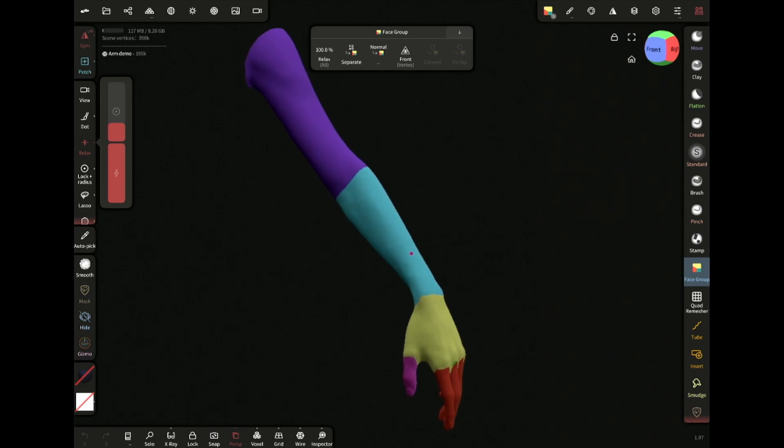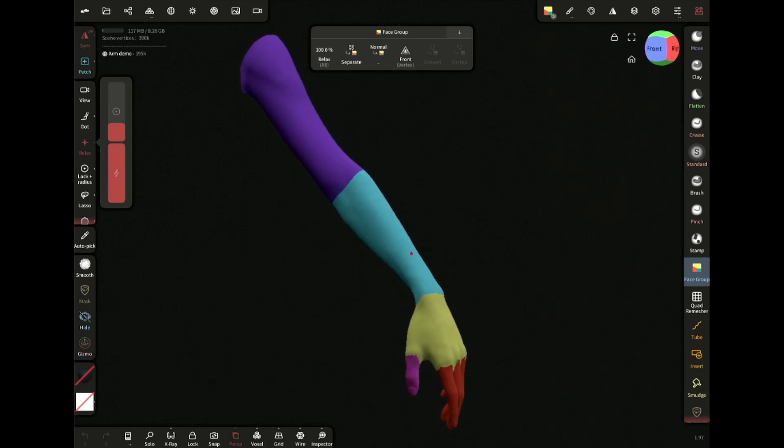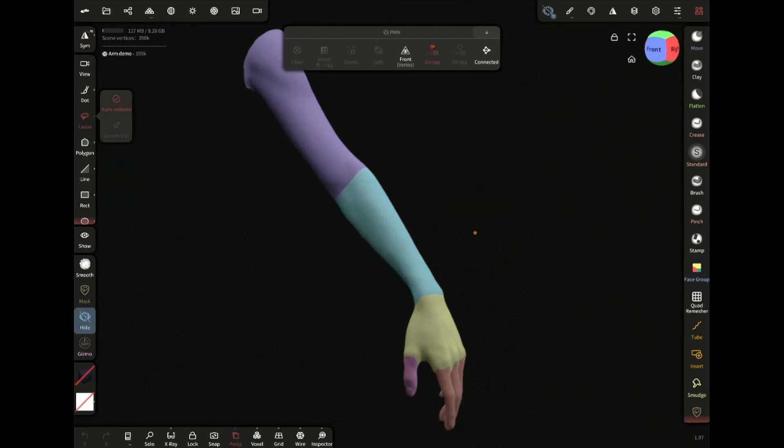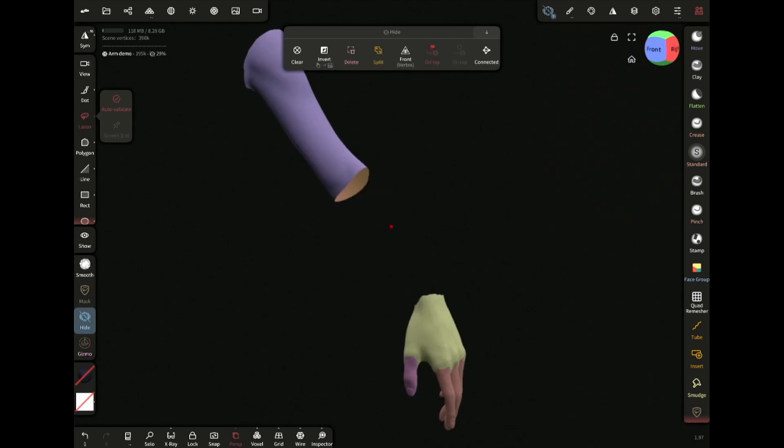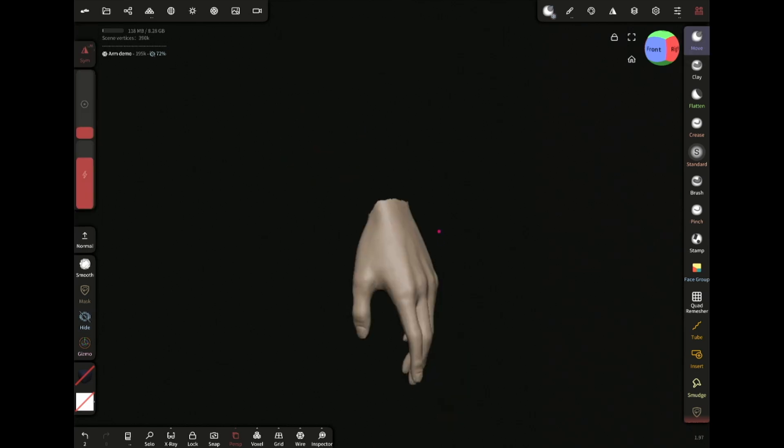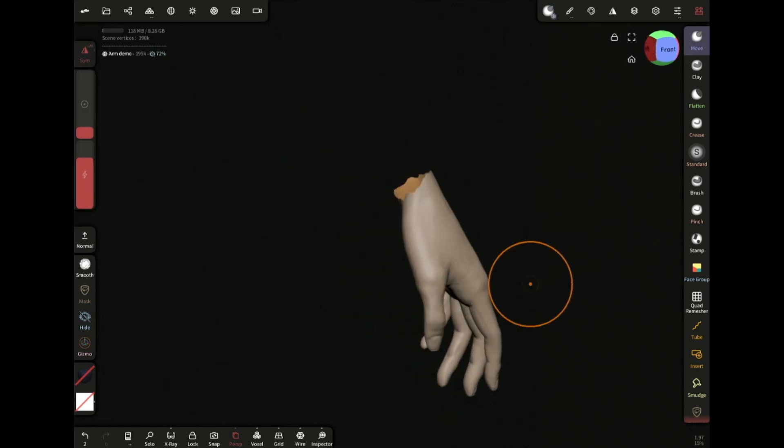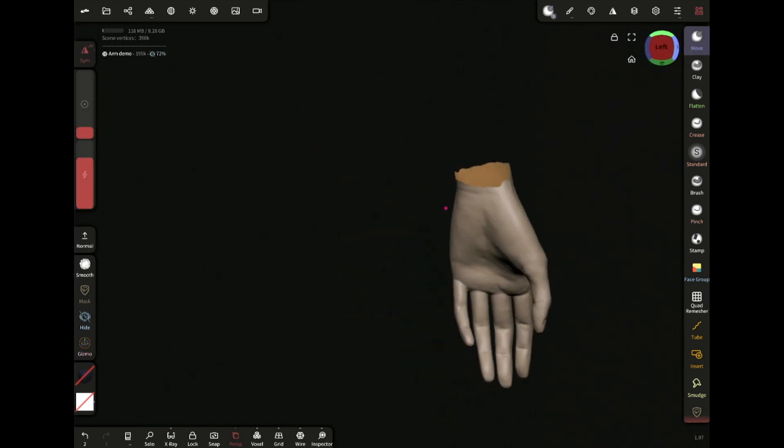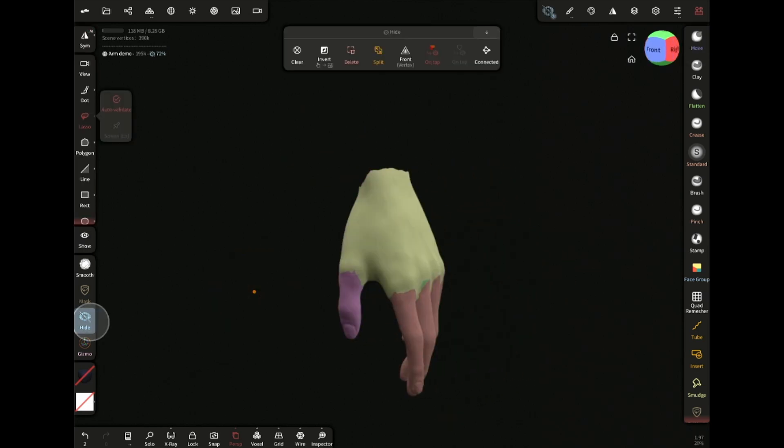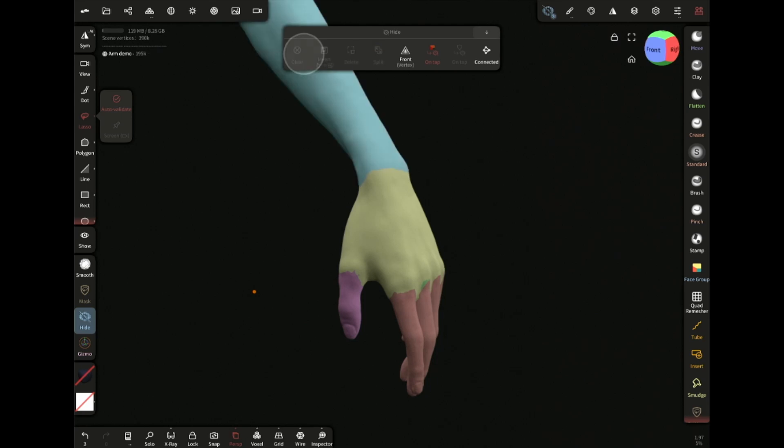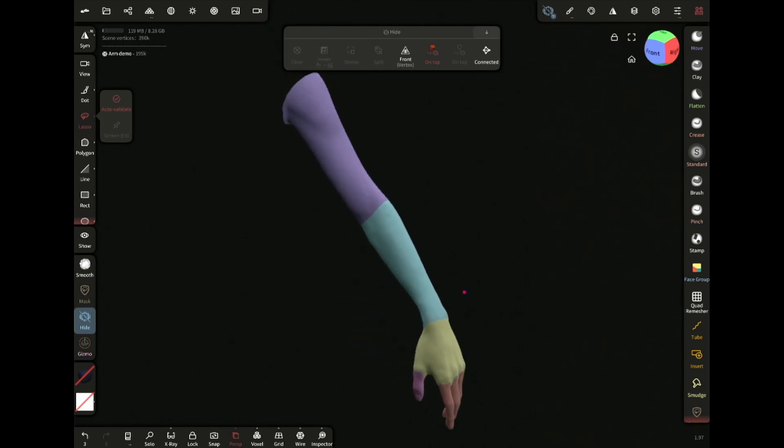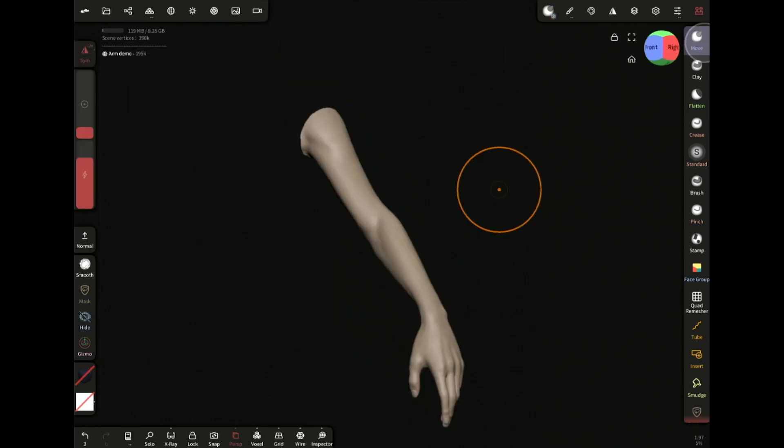I want to focus only on the hand while sculpting. The forearm and the upper arm are kind of getting in the way. I can hide them using these face groups and hide tool. Select the hide tool, make sure on tap is enabled, now just tap on the face group you want to hide. Now I can go back to sculpting and focus on the hand. Select the hide tool and tap on clear to unhide the hidden areas. Very, very useful.